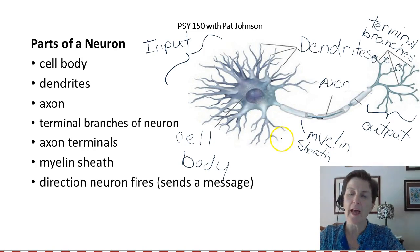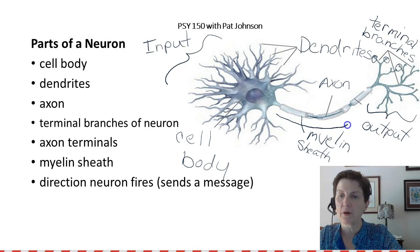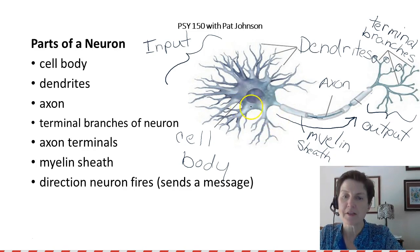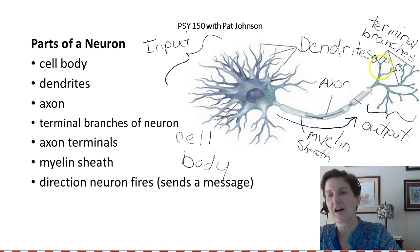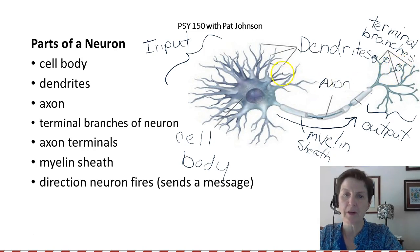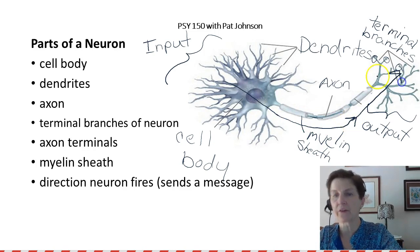I want to add one last thing to our neuron — an arrow to show the direction that the neuron fires. The neuron's message starts in the dendrites, goes to the cell body, down the axon, out the terminal branches, and then to the axon terminal. So our neuron's message is going to go like this.